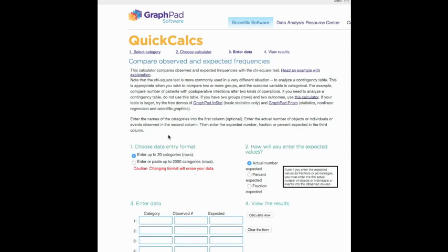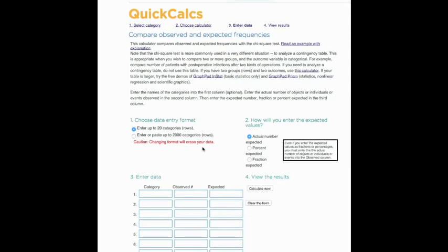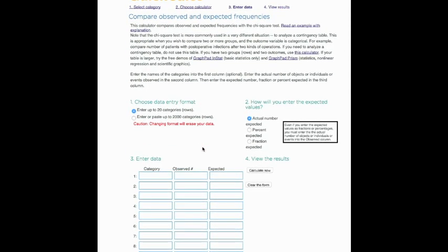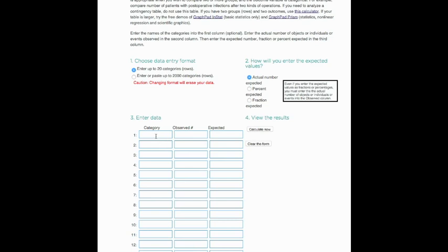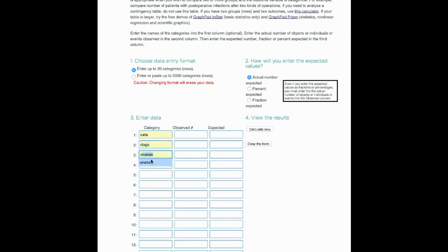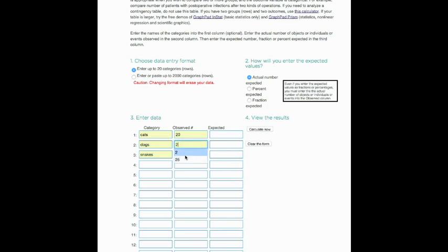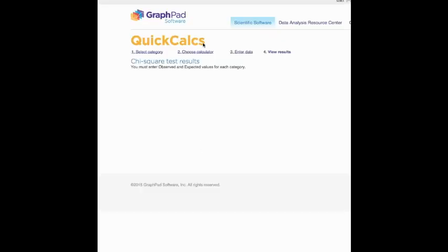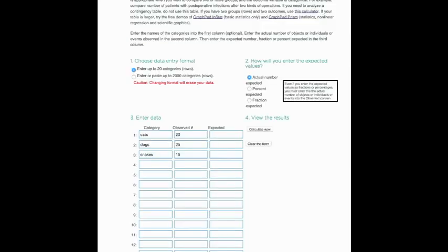Here is a little bit of instructions. For the categories, we have our three different categories for the males: cats, dogs, and snakes. Our observed data: we had 20 males out of the 60 preferred cats, 25 of the males preferred dogs, and 15 preferred snakes. Oops, I pressed it too early. These are our observed data.